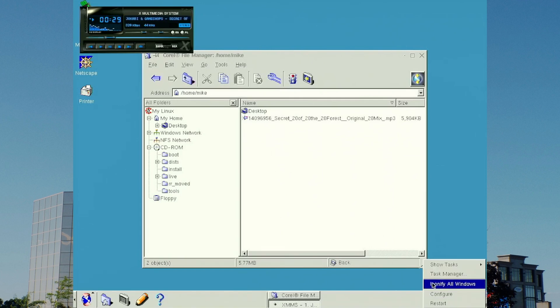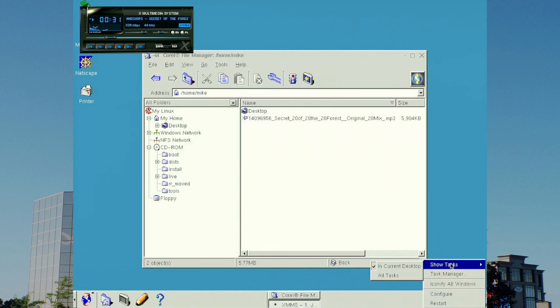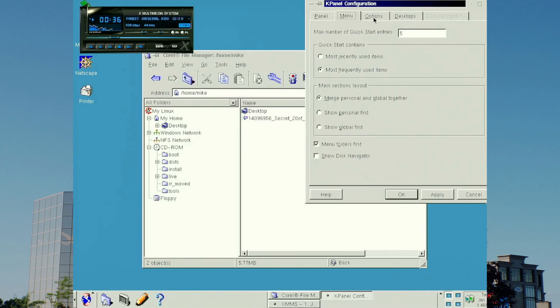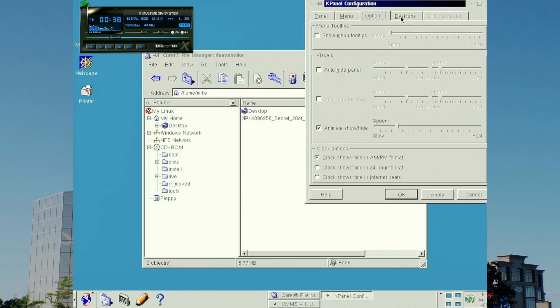The rest of the environment is fairly stock KDE. The K-Panel configuration in virtual desktops looked similar to other KDM variants of the era.